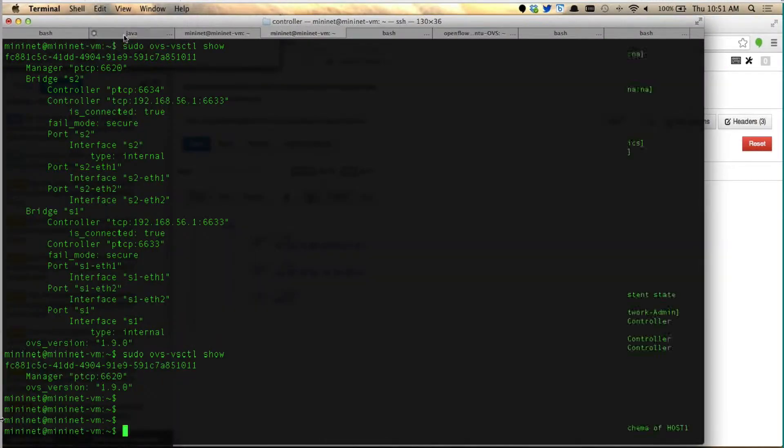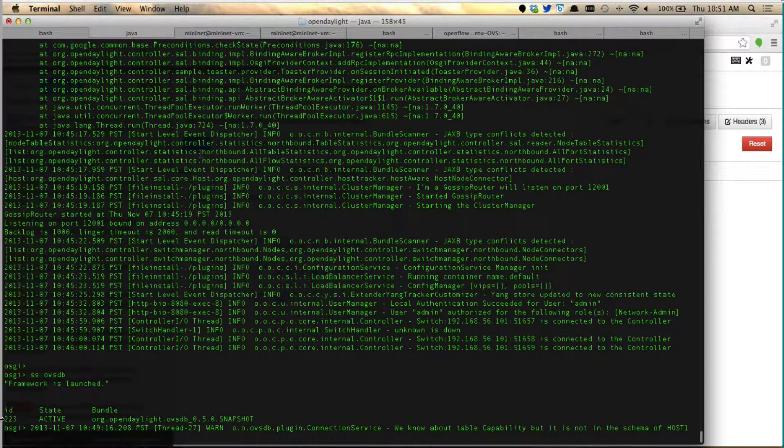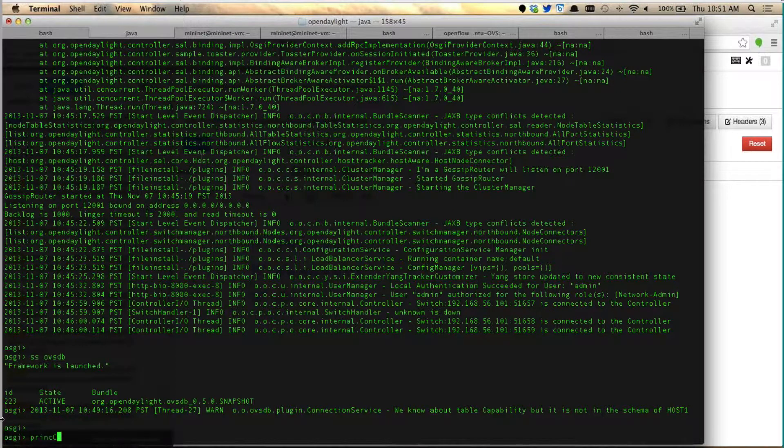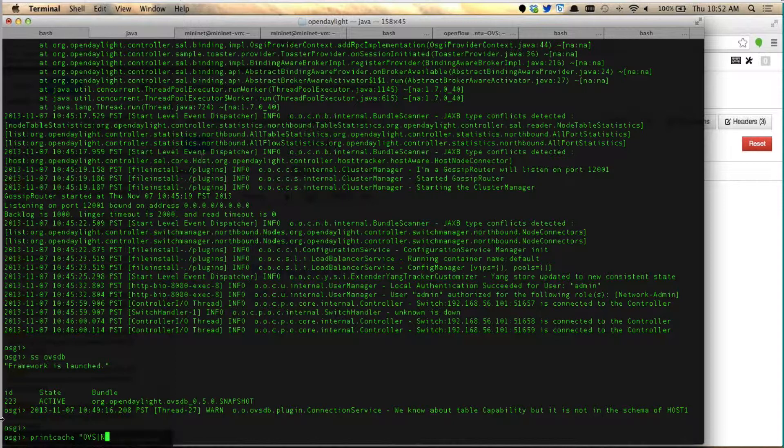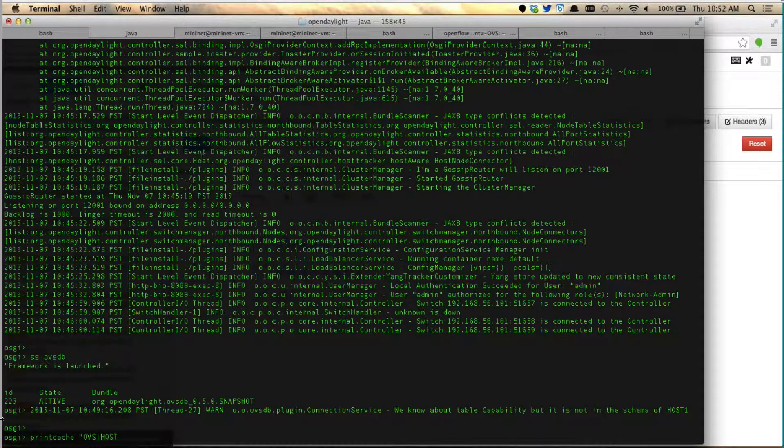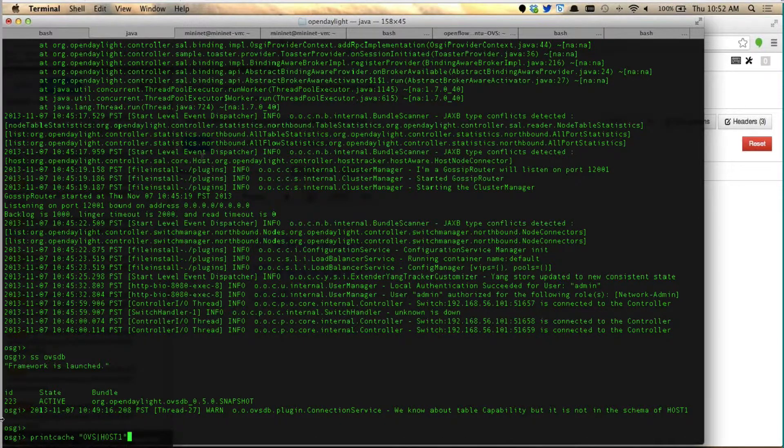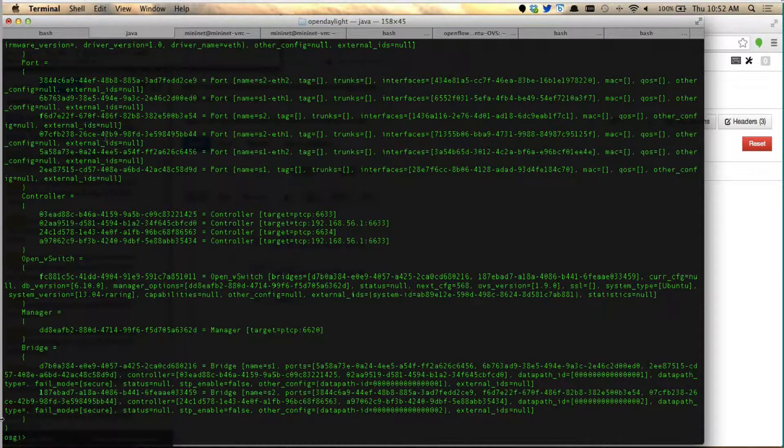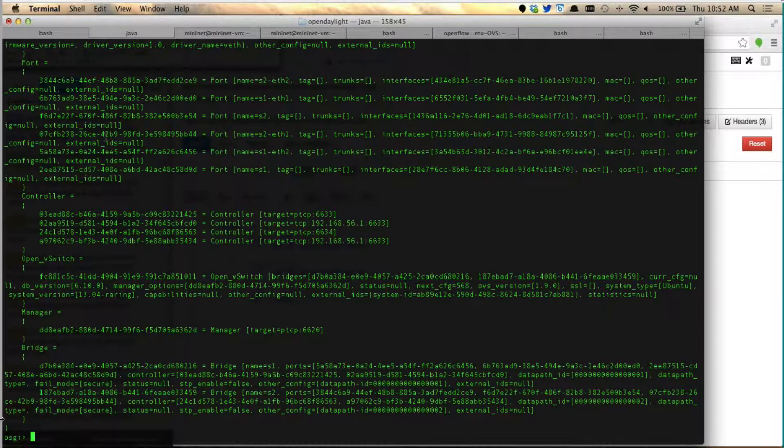And to showcase that, we have a lot of back-end commands which is pretty handy to use. So we can do a print cache, give the host name, which is the node name, just host 1. You'll see that we dump the entire OVSDB database right here.